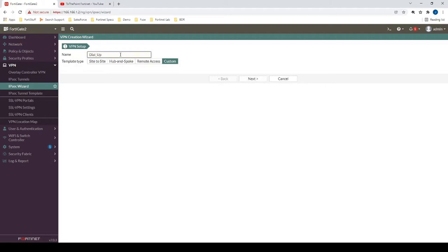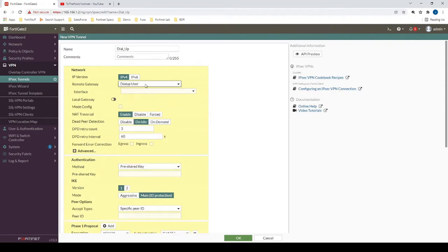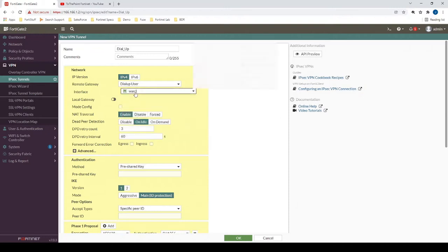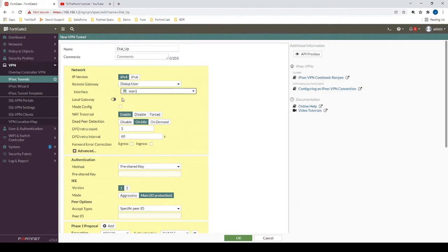So we'll name this new IPSec Tunnel interface dial-up. Because we're not creating a static site-to-site VPN Tunnel, we're creating a dial-up user tunnel. We need to specify that remote gateway as such. Our interface here is going to be WAN1, and WAN1 has 166.166.1.2 as its IP, so this is going to be the interface and the IP address that the IPSec Tunnel is terminating to.